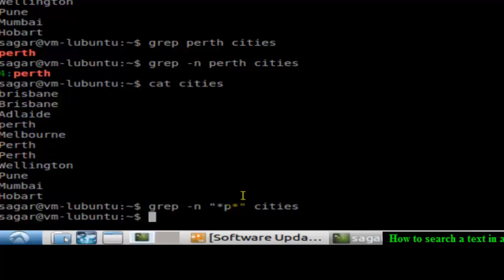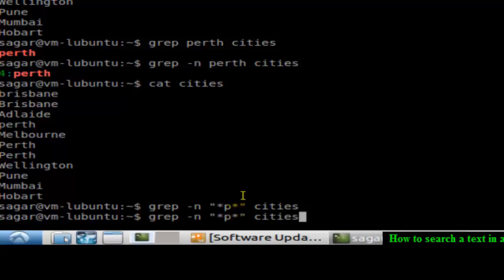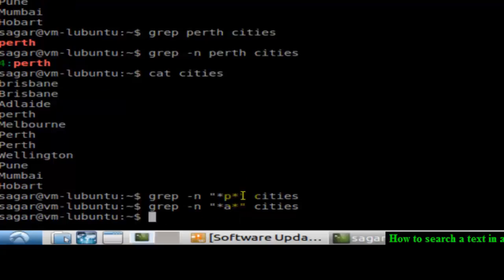So there is nothing that starts that contains the word P. If you do it like a, let us see if it finds out. And there is nothing that starts with a as well.